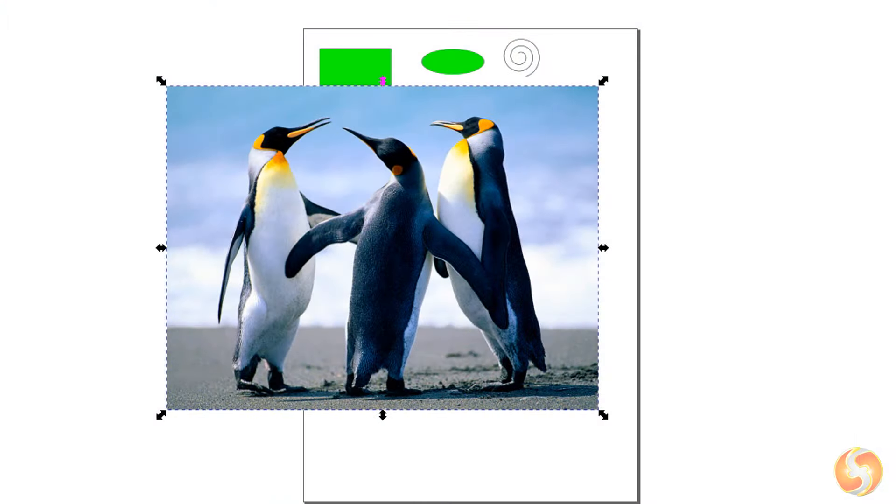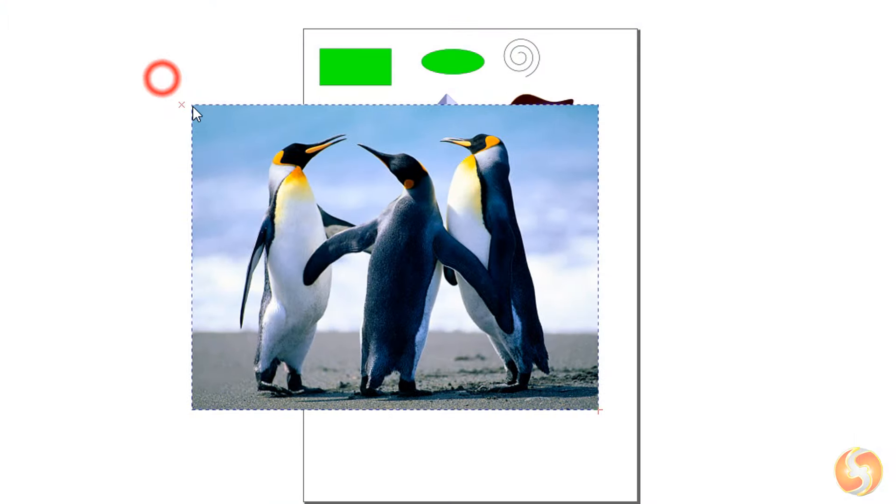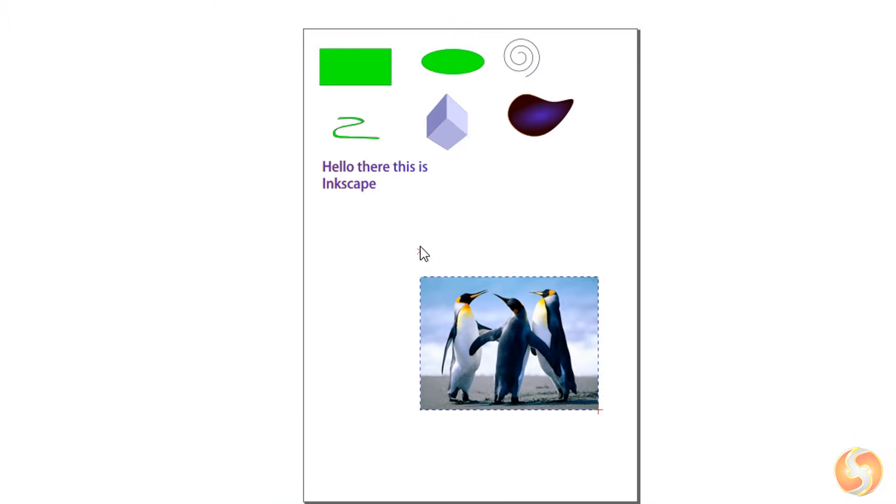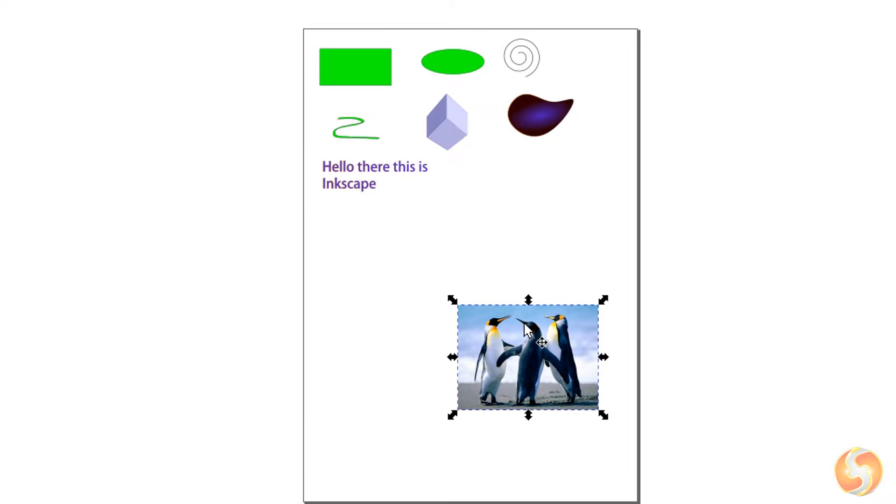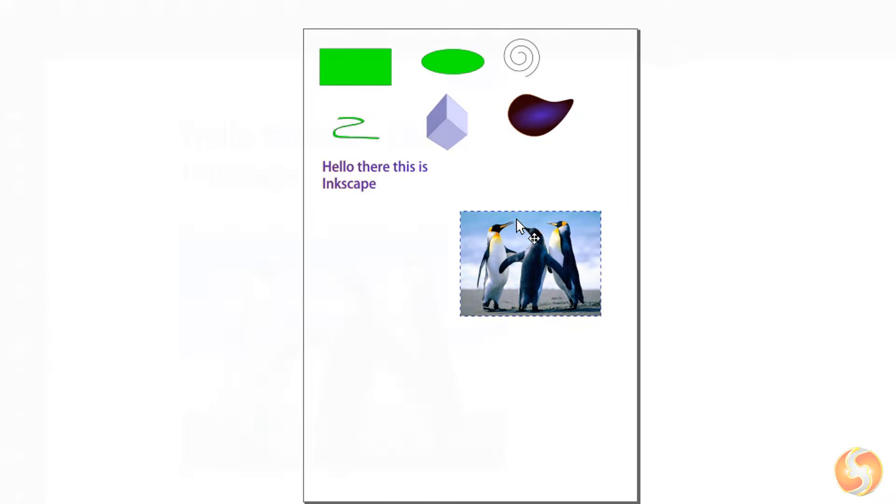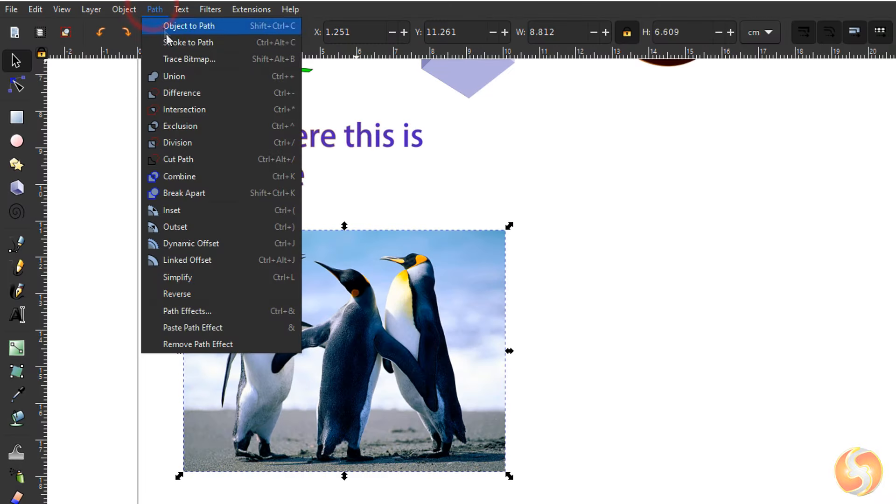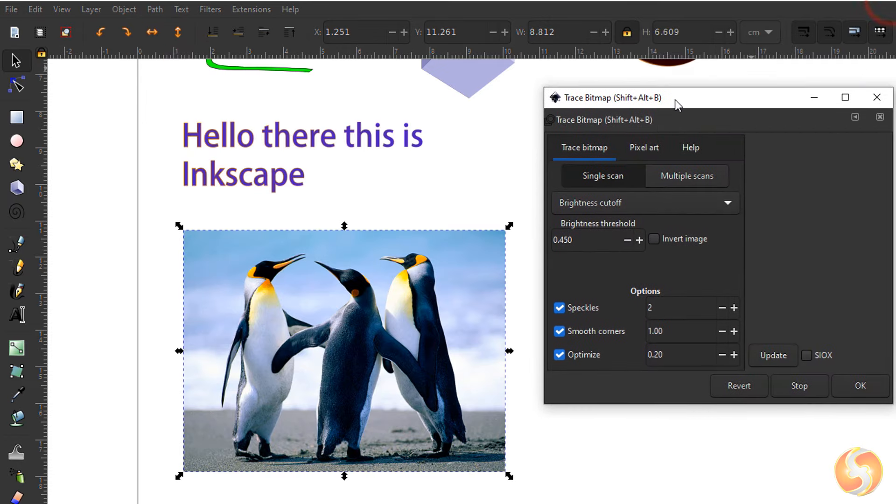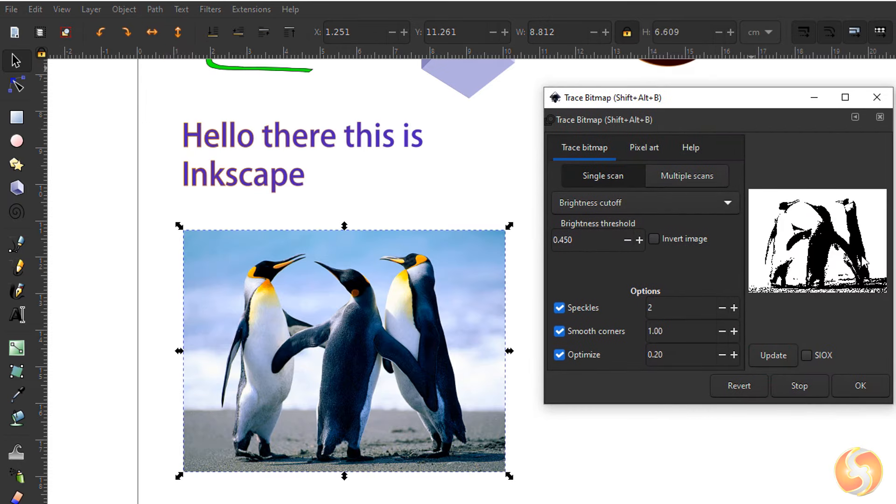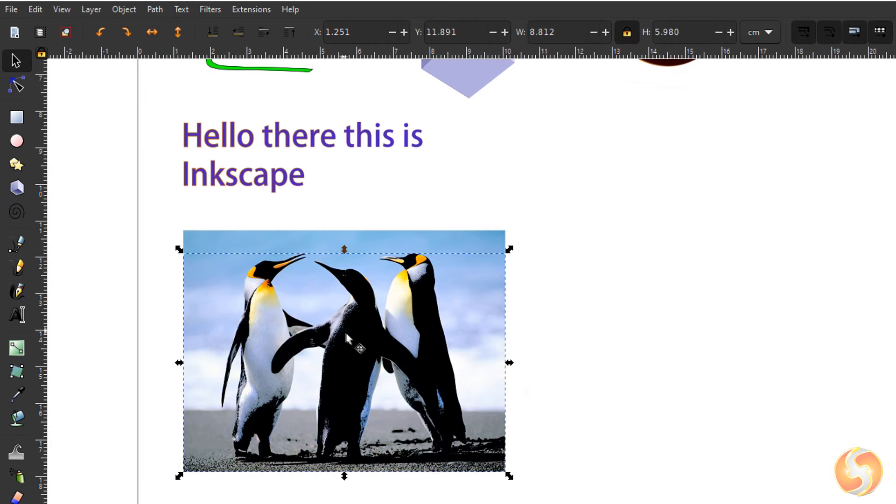You can move, scale and edit the image as seen for other elements. In addition you can go to Path, Trace Bitmap to convert the image into a group of vectors if necessary.